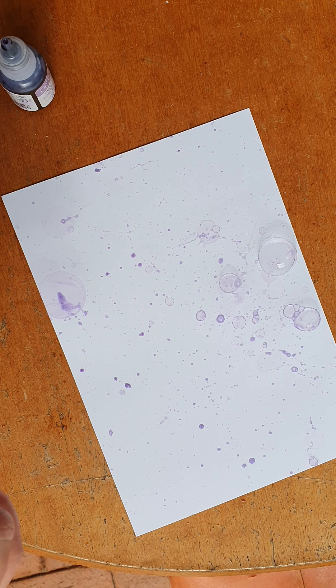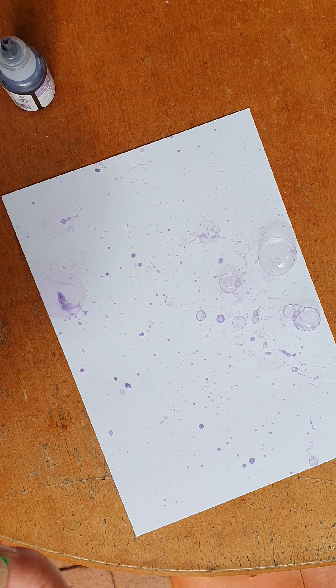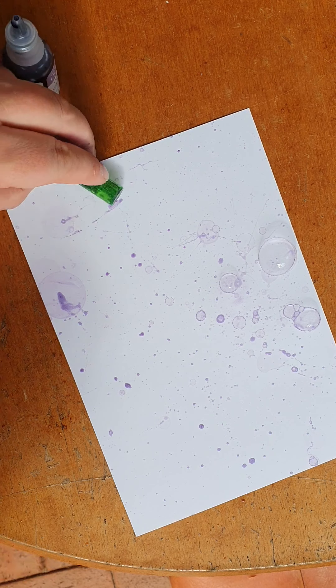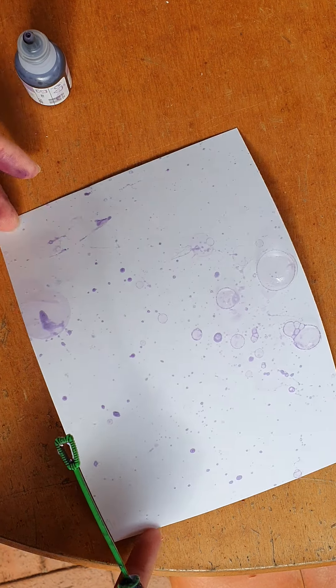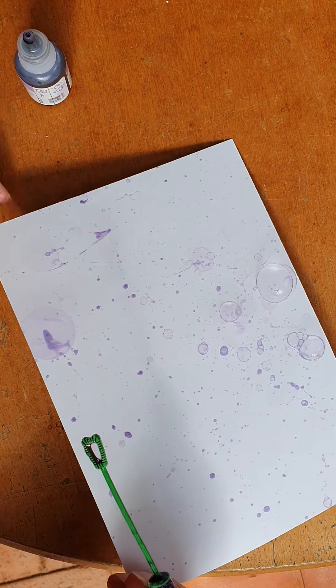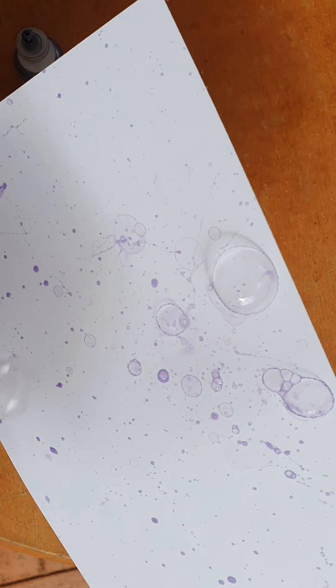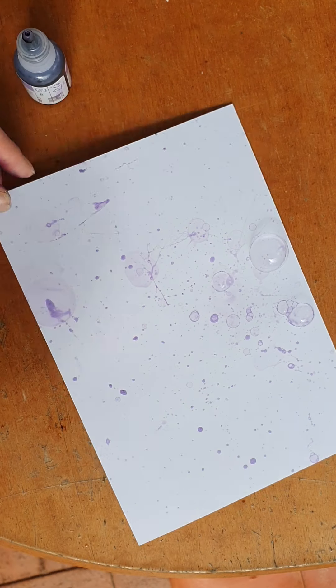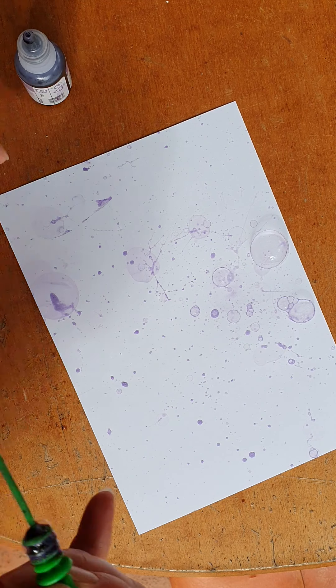Mine's splattering a lot today. Let's try this. Ah, there you go. I need to hold it up a little bit.